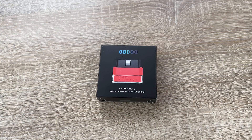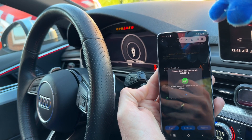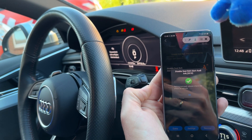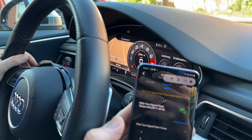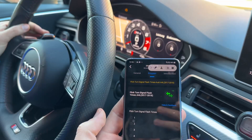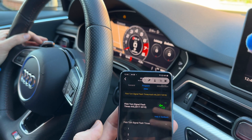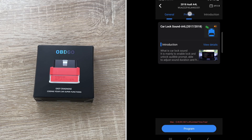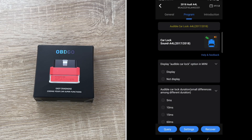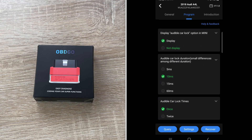That was easy, wasn't it? Yes, really! You have so many other features — like disabling the seatbelt alert, for example, though you should always wear your seatbelt. You can change the turn signal flash to a different repeated flash option as you like, or you can enable or disable the start/stop automatic mode.